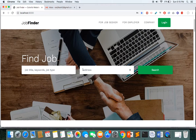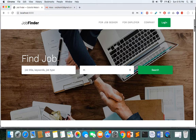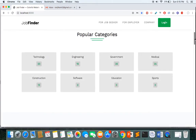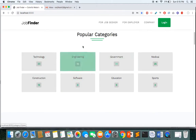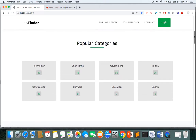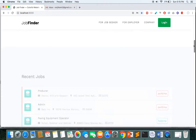You can see here we have a search engine — a 'Find Job' section where you can find a job based on keyword and location. Just below the search we have popular categories, which is one of the most important features in the job portal. You can see there are 20 jobs belonging to the category Technology and 16 jobs belonging to Engineering.